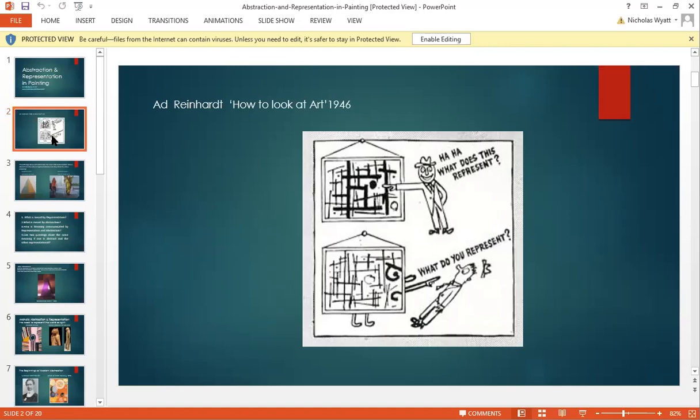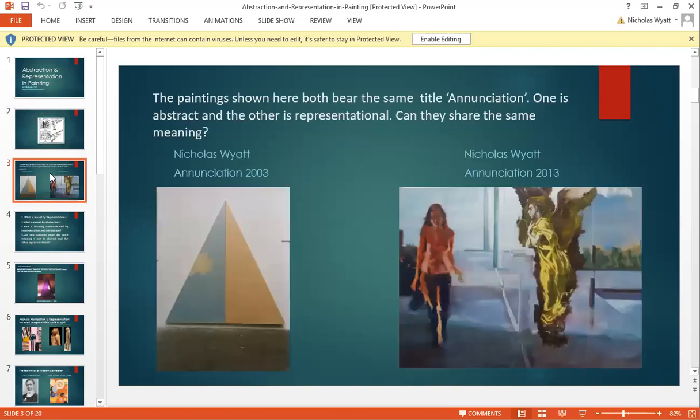Figurative painting can be argued is a mirror of the world. The next thing I'm going to look at is two paintings that I've made during my art practice. And in fact, it's my own art practice that in a way poses the question for this lesson.